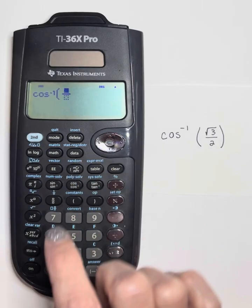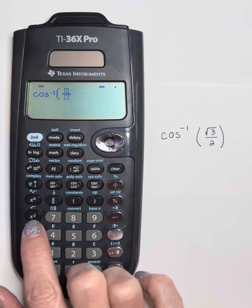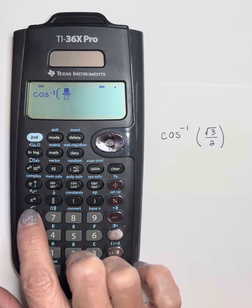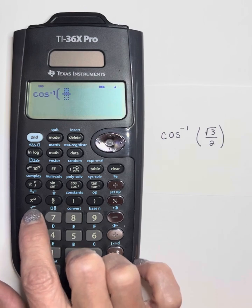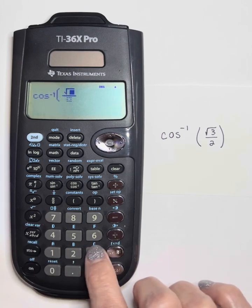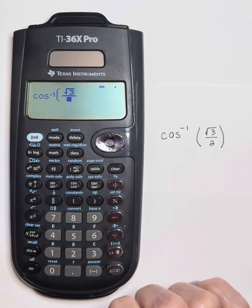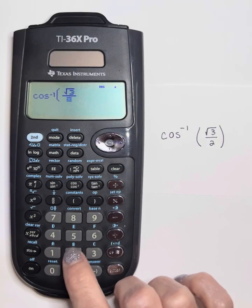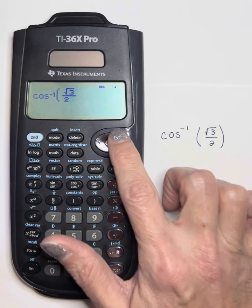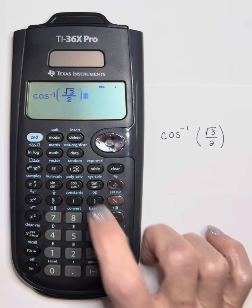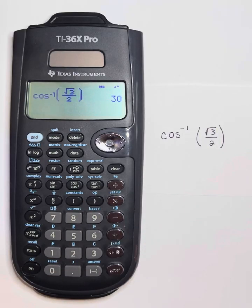Then I do 3, go down to the denominator using the cursor, put 2, and use the cursor to get out of the fraction. As we should know from what we did earlier, we get 30 degrees.